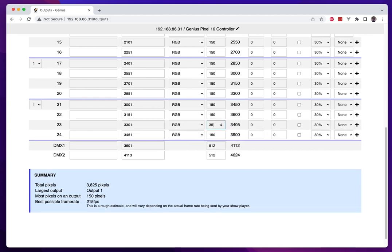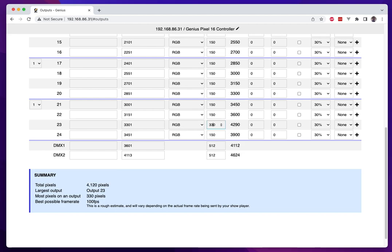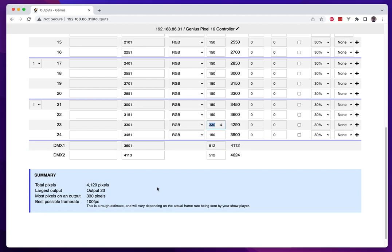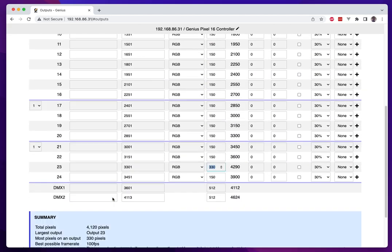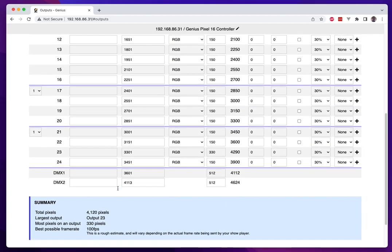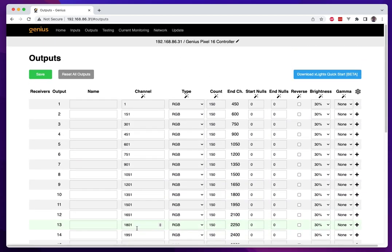If you wanted to throw this into Tom Betgeorge mode which Tom Betgeorge loves a hundred frames a second, if you have 330 pixels or less per output assuming your show player can actually send out data at a hundred frames a second then you can get in Tom Betgeorge mode. That is just an estimate, that's what it says down here, rough estimate and will vary depending on the actual frame rate being sent by your show player but that's the theoretical frame rate.